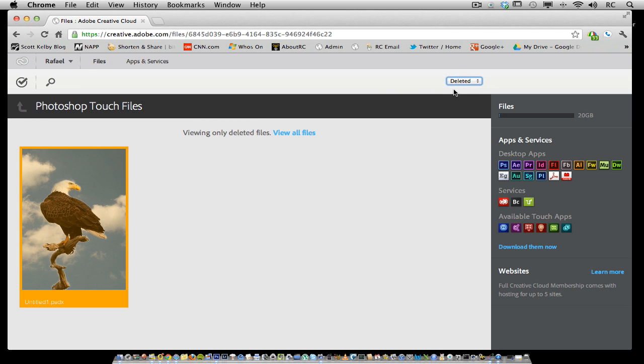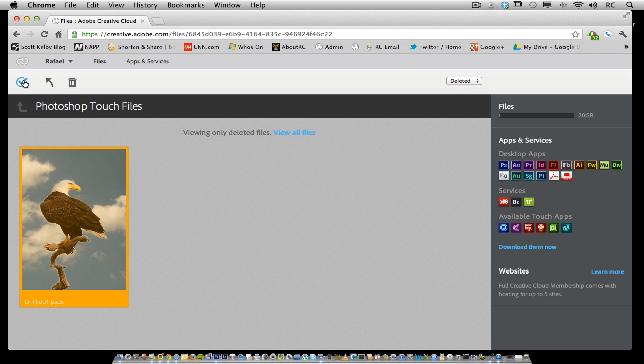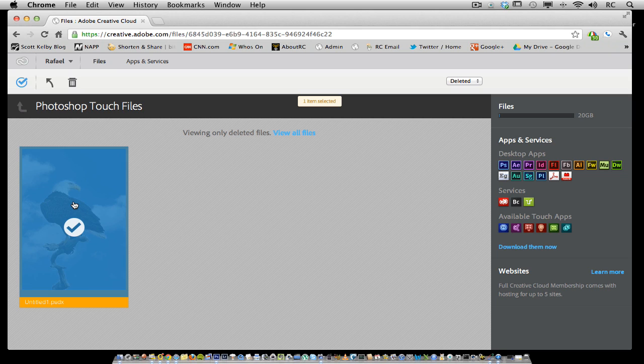However, if you want to permanently delete this, single-click on this checkbox, single-click on the image, and click on this trash icon.